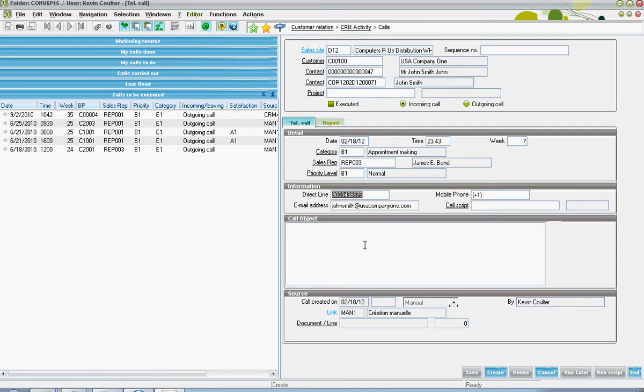Down in the information section, default telephone number and email address from the contact specified will be captured.